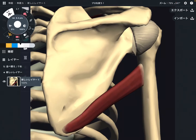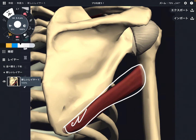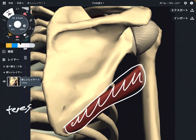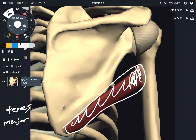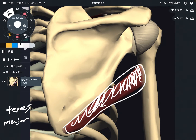In this video I'm going to explain the anatomy of teres major. Teres major is this part. This muscle looks a little bit tiny compared to other big muscles, however it is a very important muscle for shoulder movement. I'm going to explain its origin, insertion, and function.